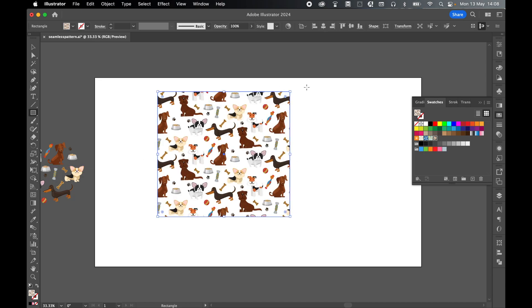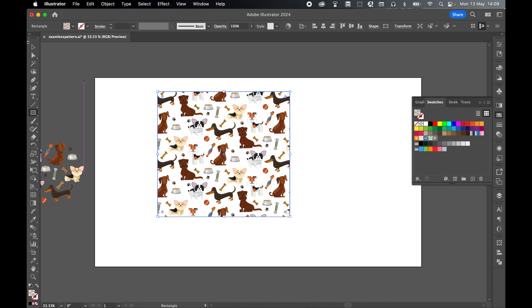Now the problem is if I open a new document I won't have this pattern saved. So I need to save this pattern to my swatches library so that I can use it in any new document. Now to do this we're going to save this swatch set.